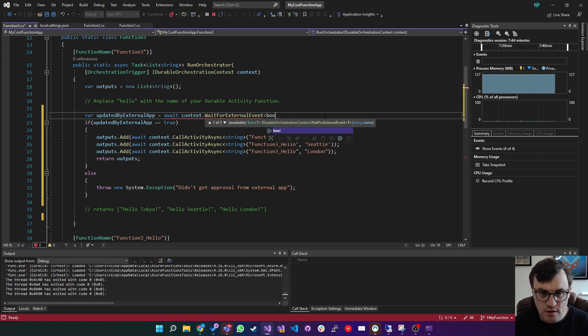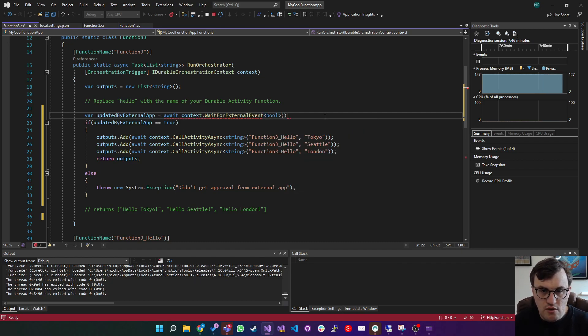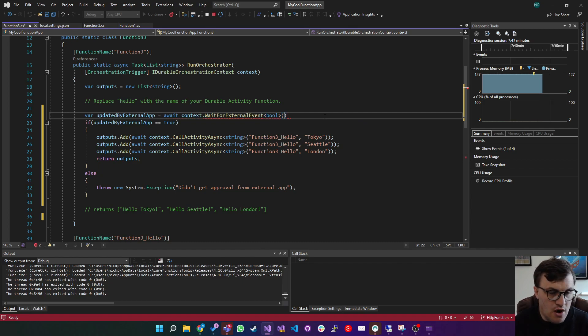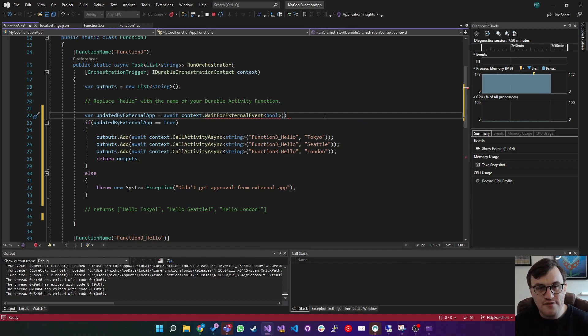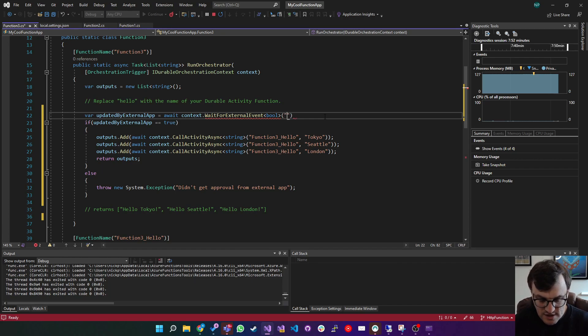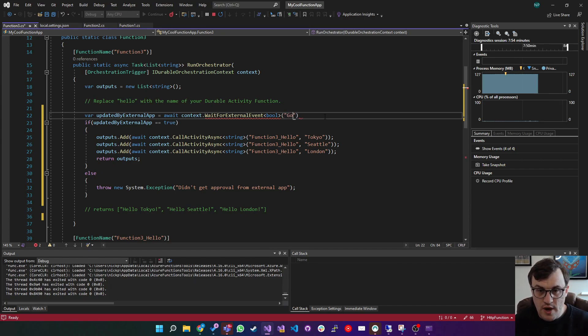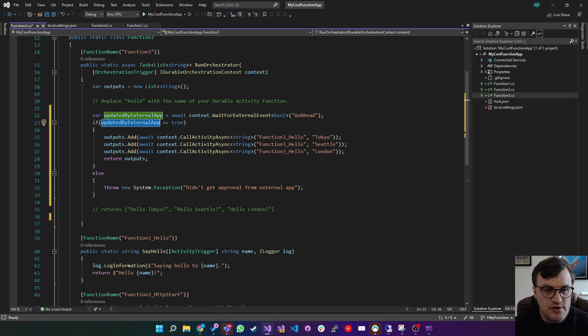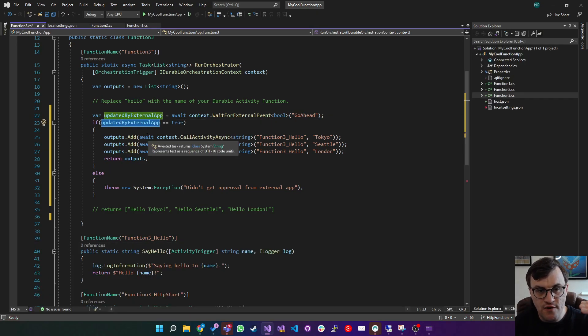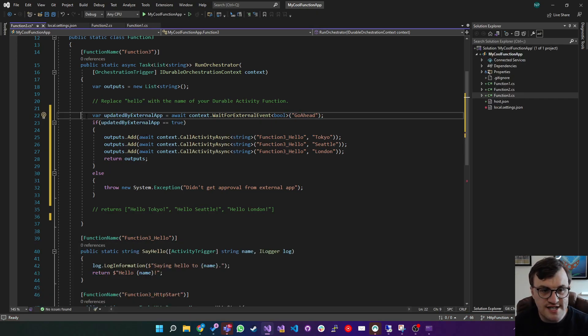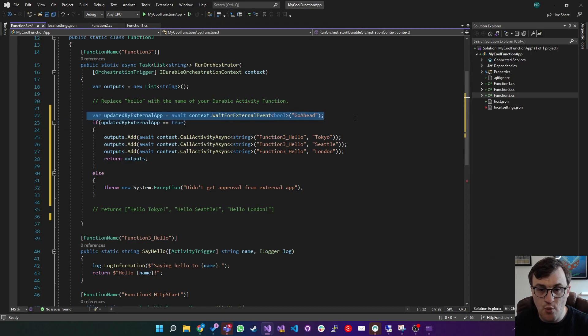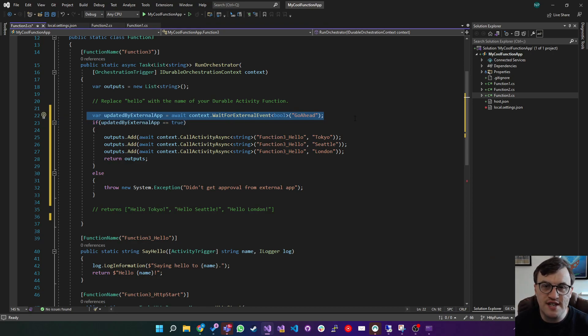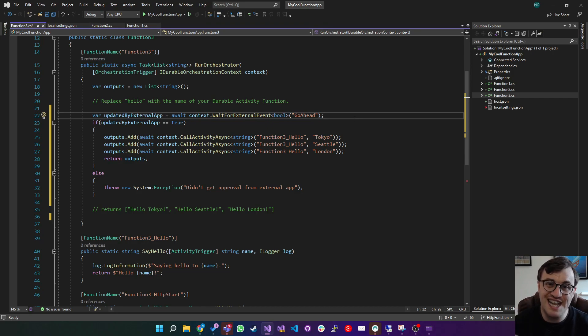You can just name the event, or you can say that you want the event to be of a particular type. So we could say bool, and then we could do our name of the event afterwards. So if you want to name the event, go ahead, then there you go. So what that means is, the function will start, then going to say, I'm going to wait for the go ahead from this external source, which is sending in on that URL.